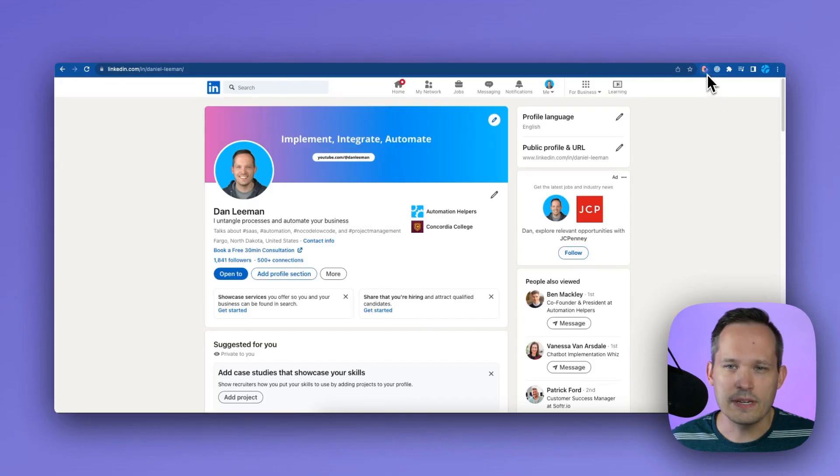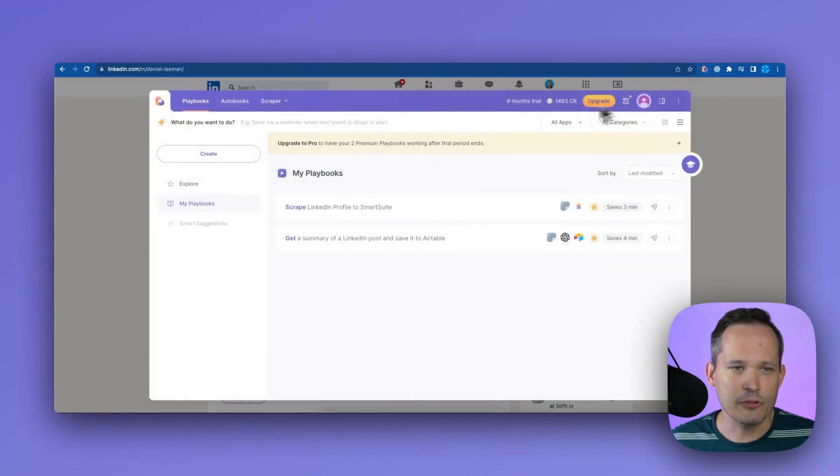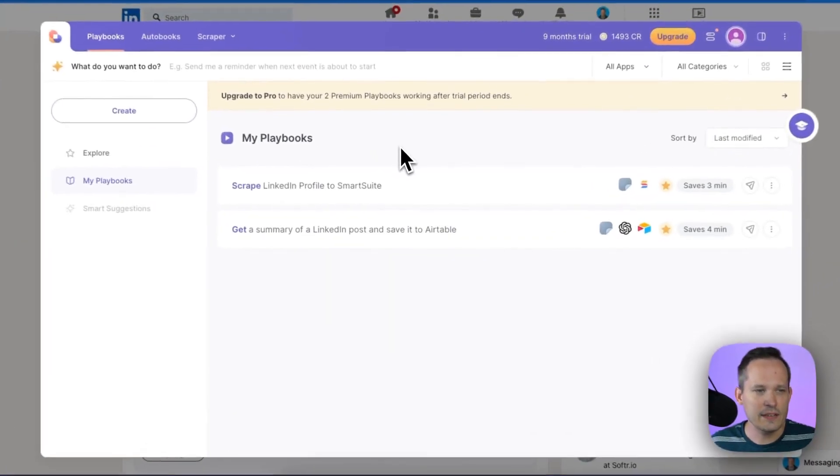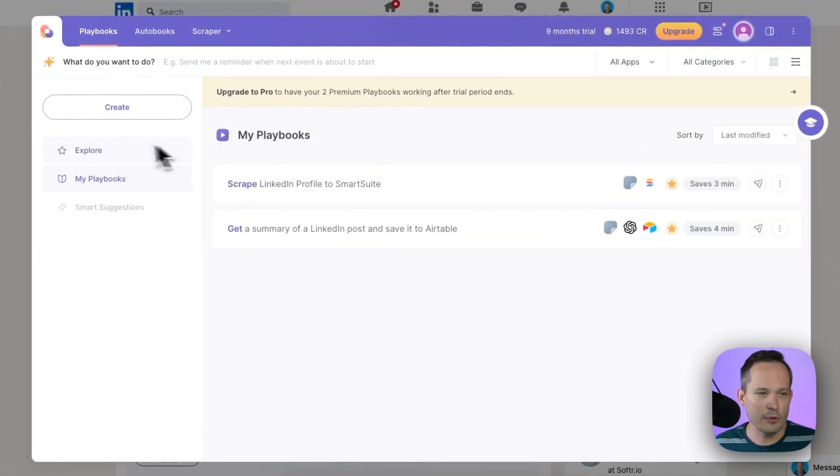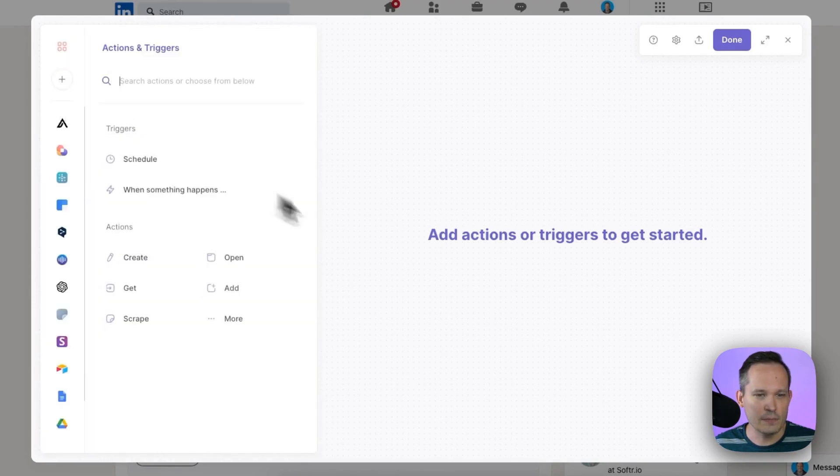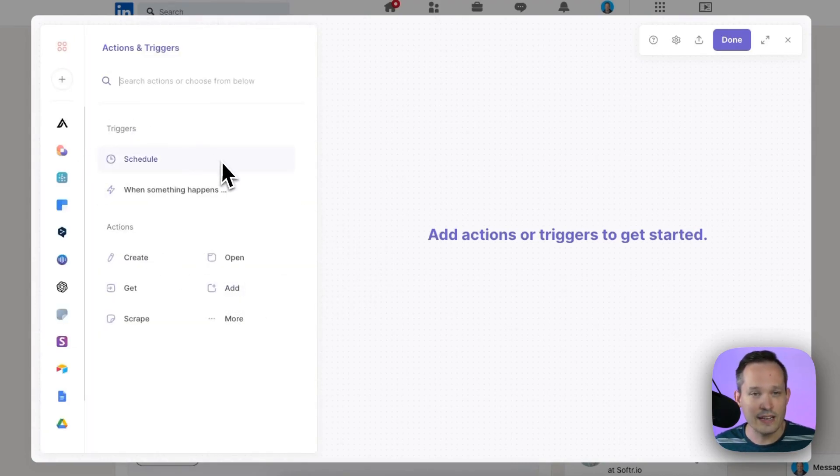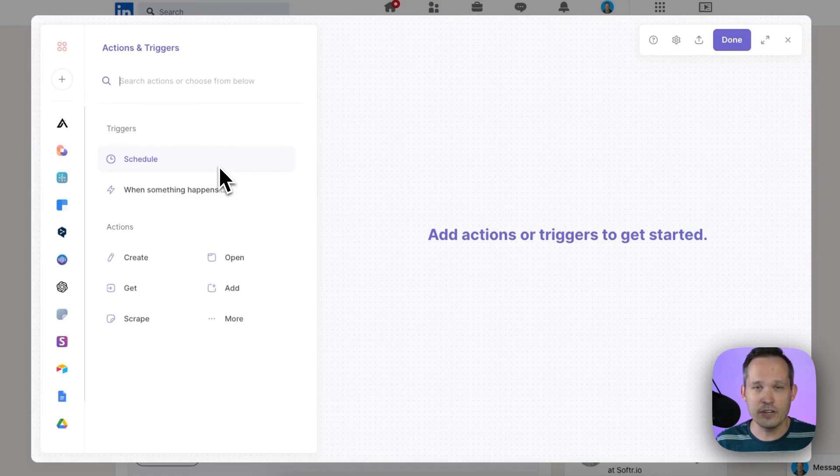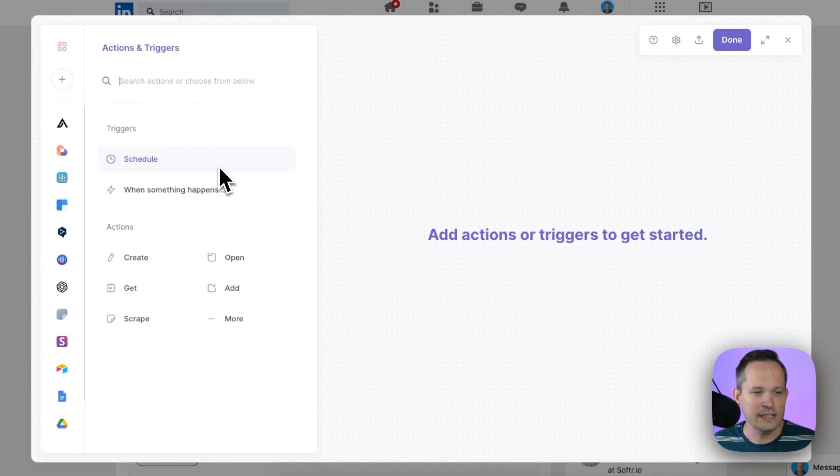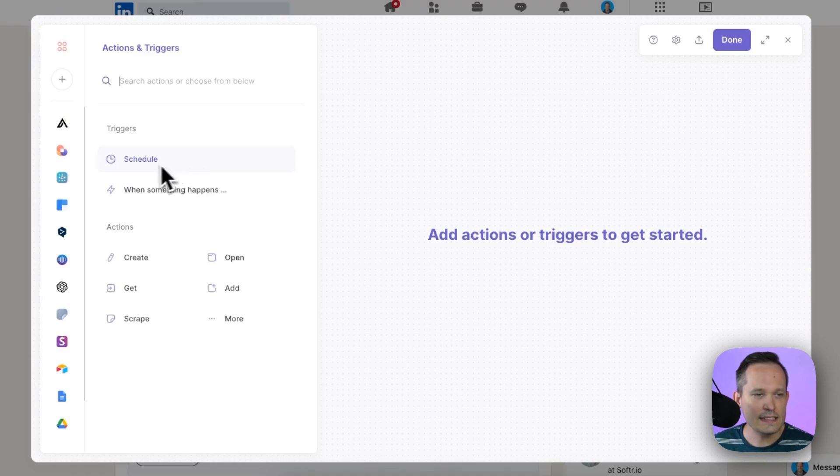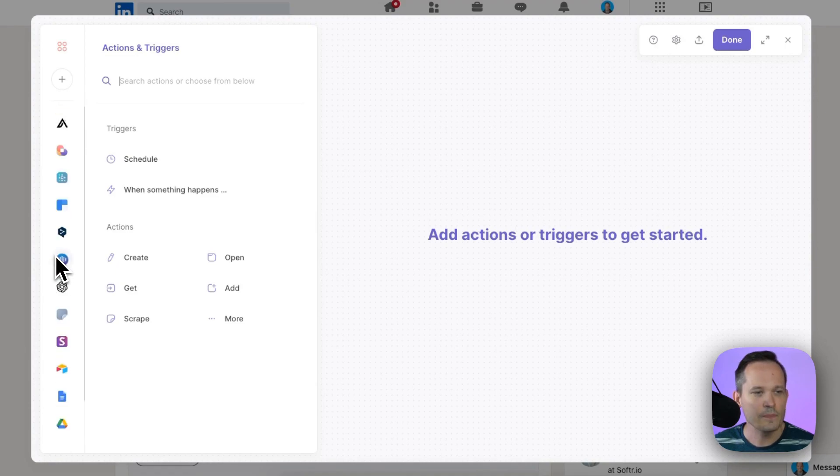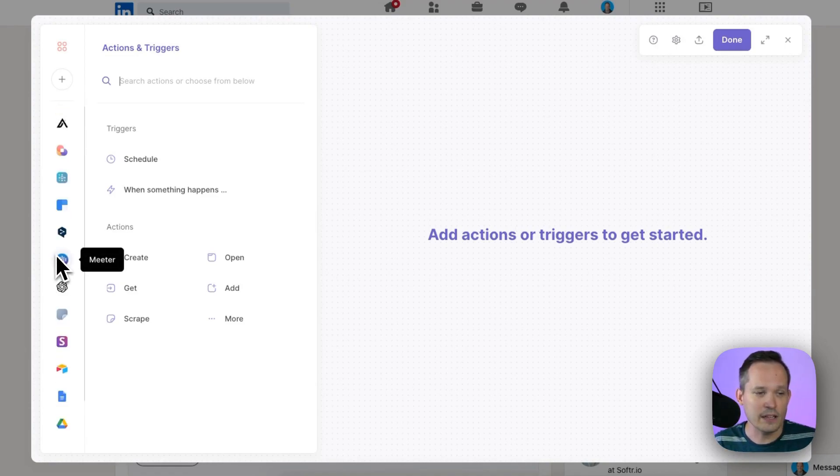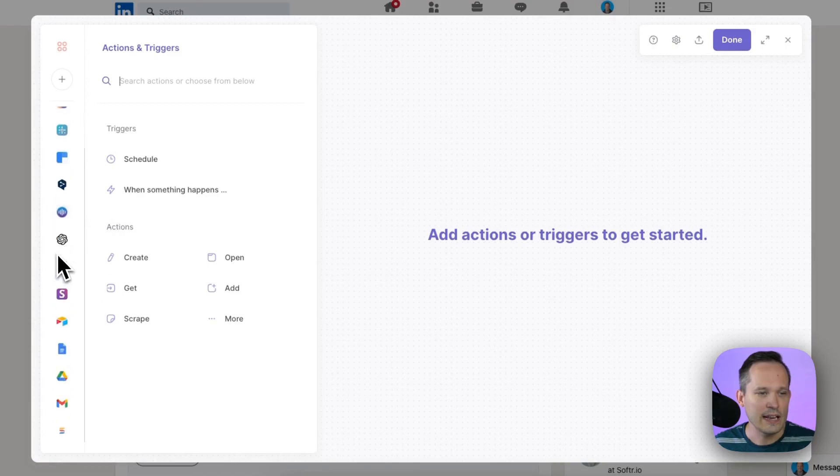I'm going to open up Bardeen by clicking the Chrome extension and let's talk about the process for creating our own playbook. So we can click this create button here and we've got a number of different triggers and actions. This is very similar if you've used other kinds of automation platforms. I think the easiest thing oftentimes is clicking on one of the applications that you see on the left hand side.